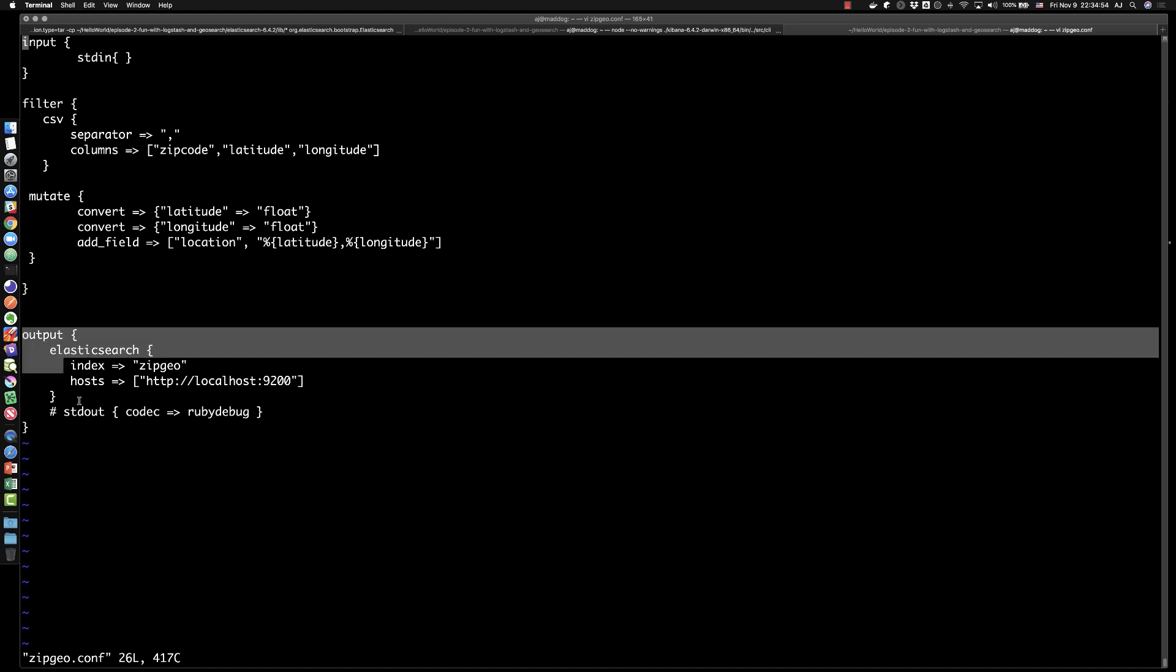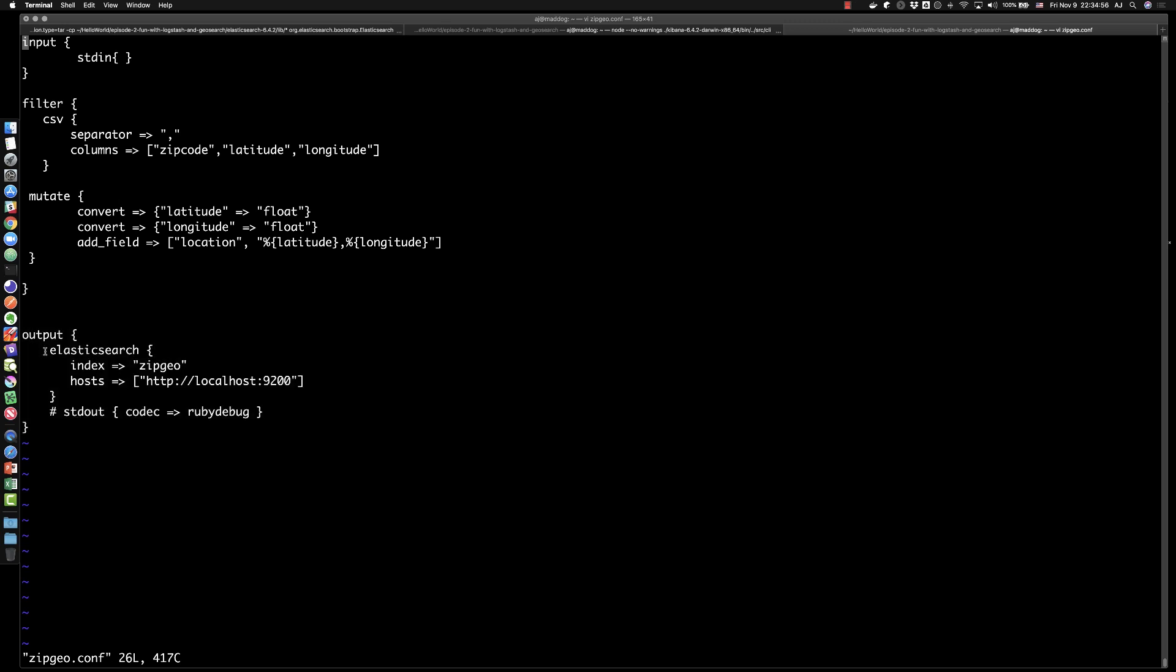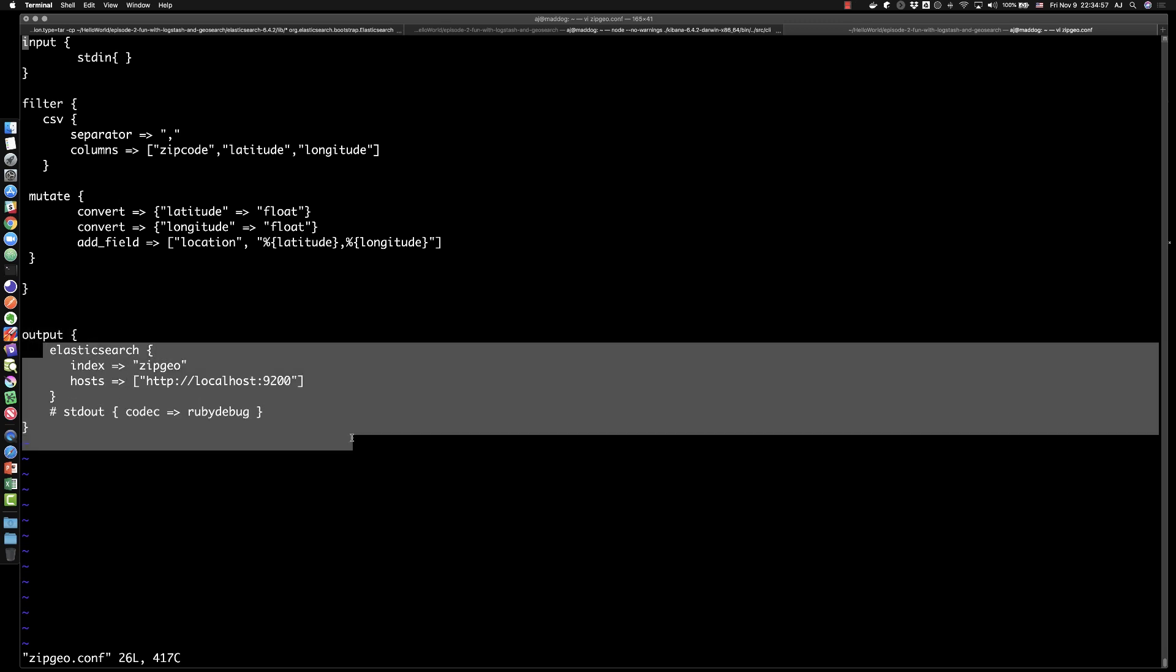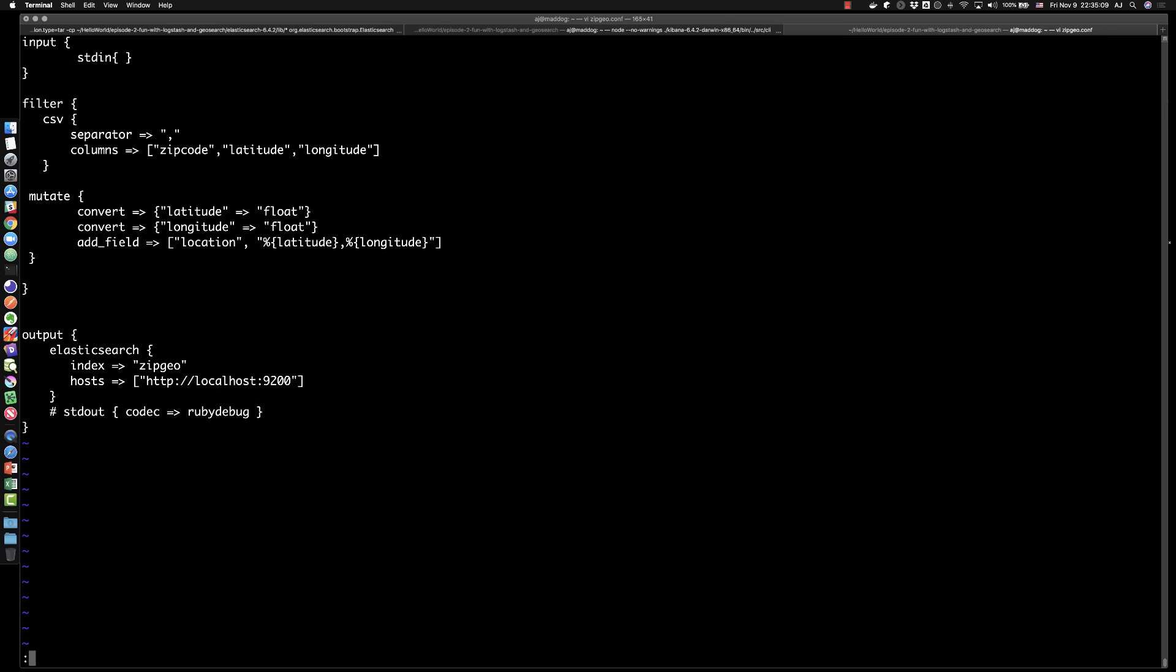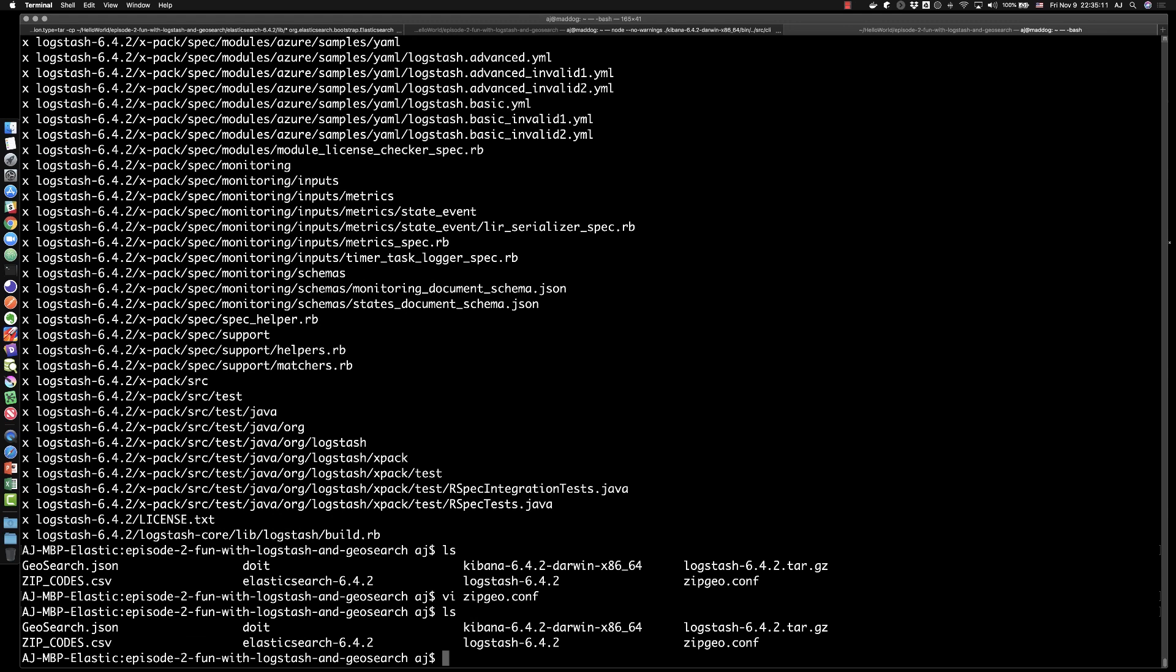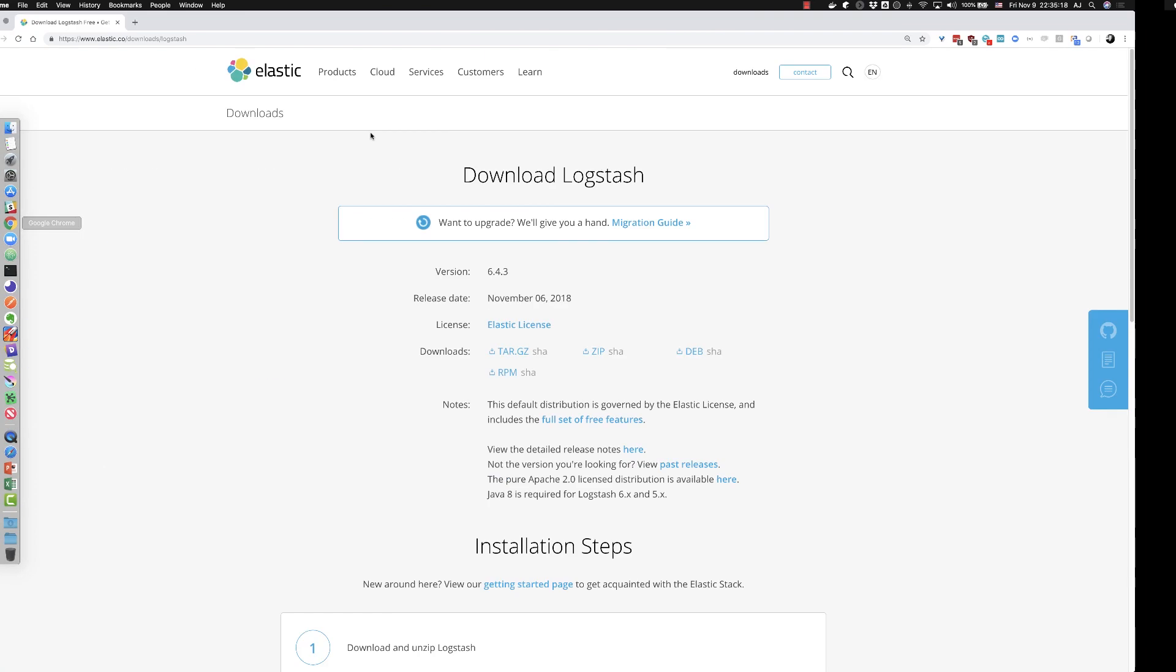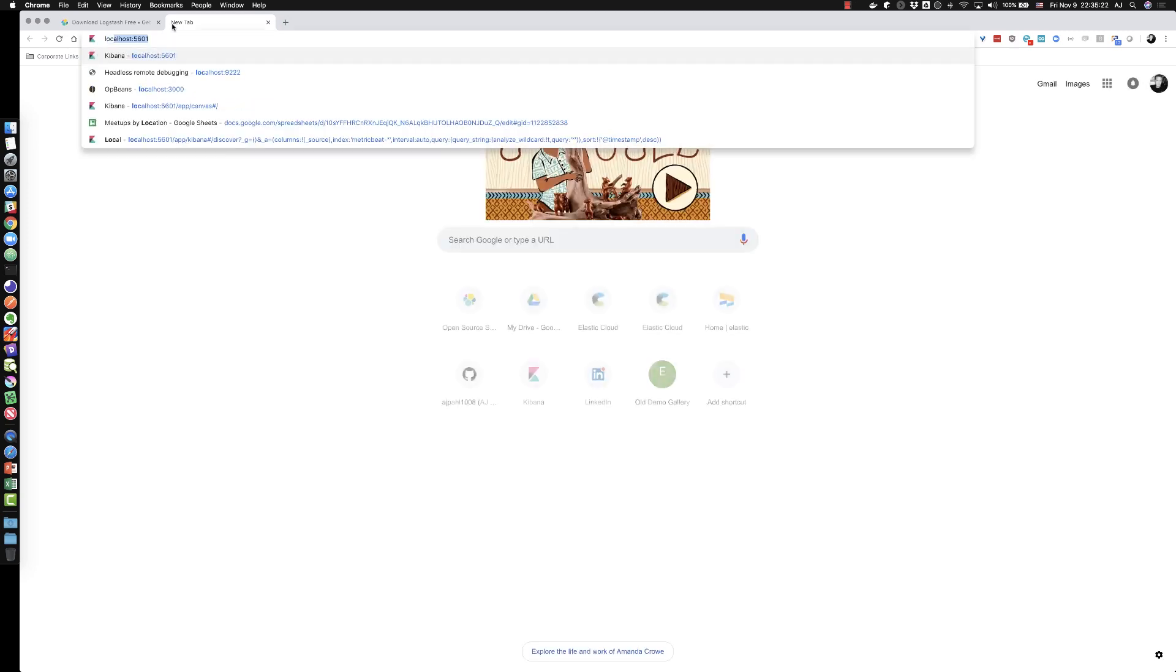And then last in the output section is an output to Elasticsearch. We're saying send it to this index zipgeo on an Elasticsearch index at this location at hosts for localhost 9200, our Elastic stack that we've been running with. So we've got that running. Before we actually go in and start the pipeline to get Logstash consuming this data, I want to go back over to Kibana real quick. Let's log in there, Kibana.